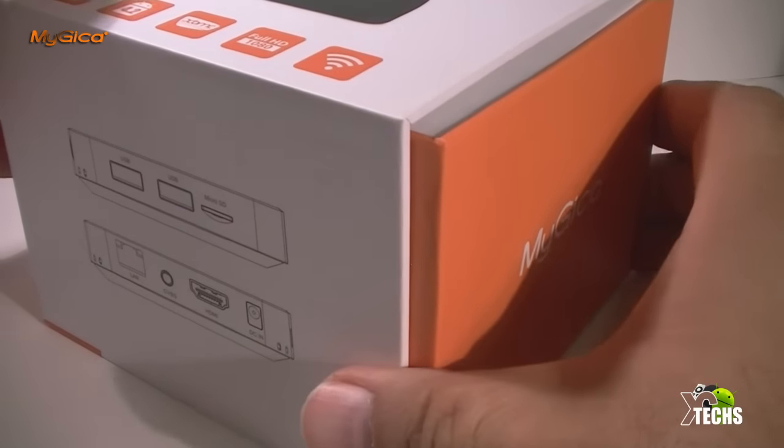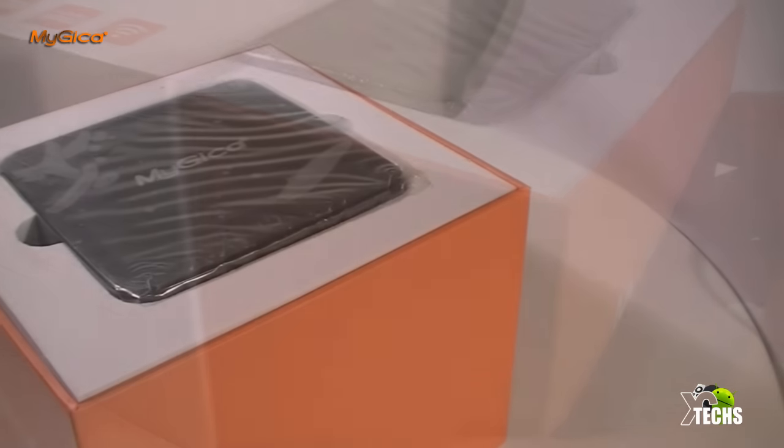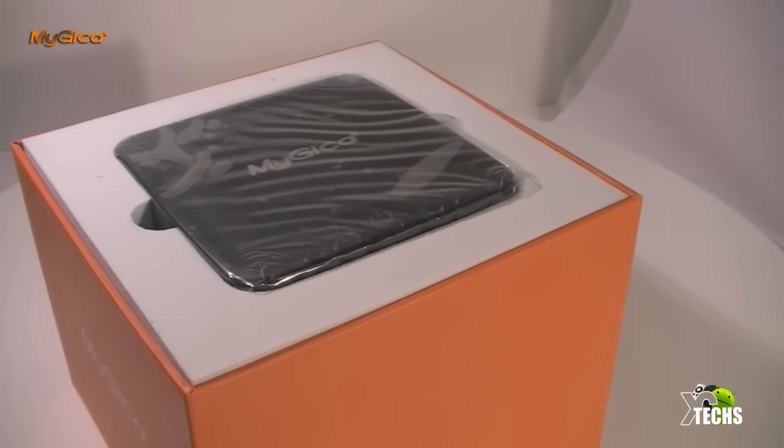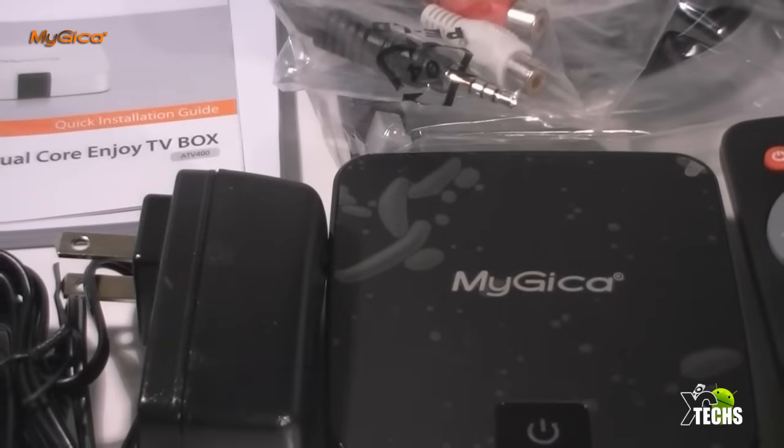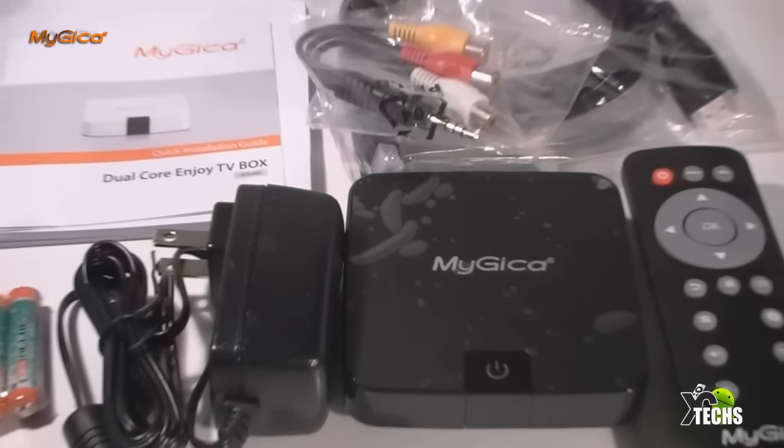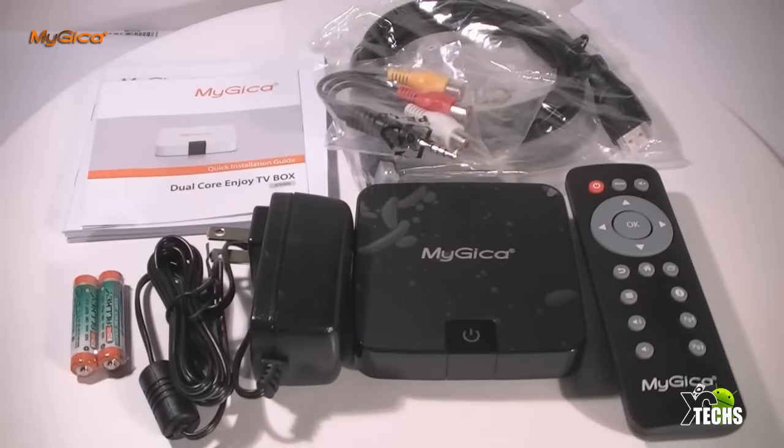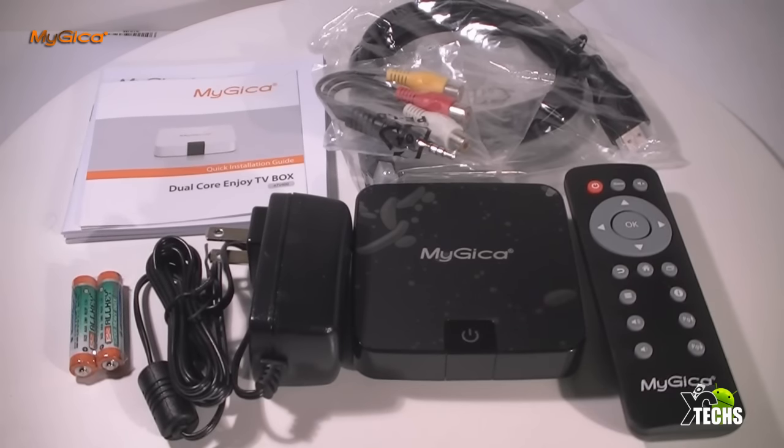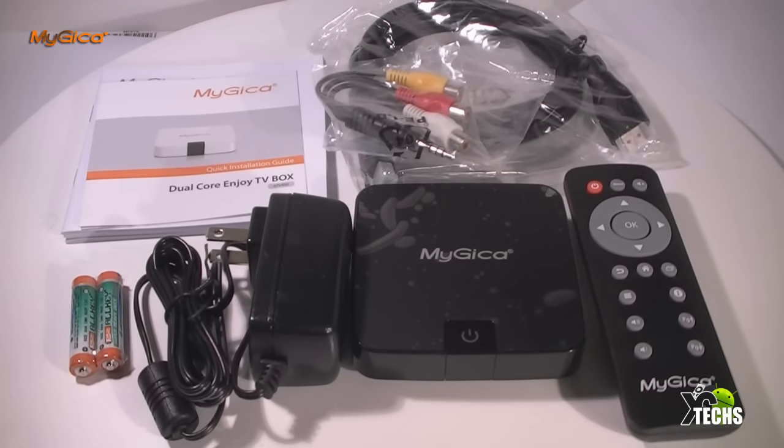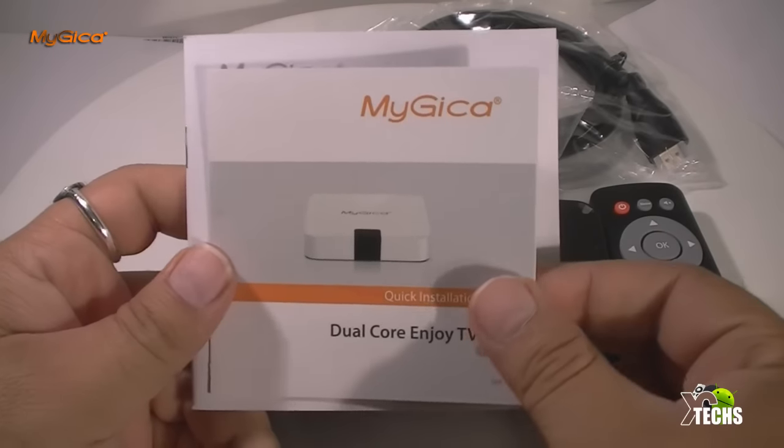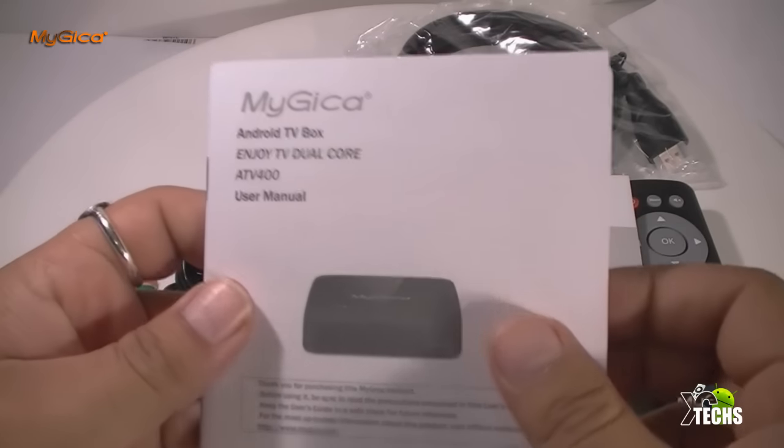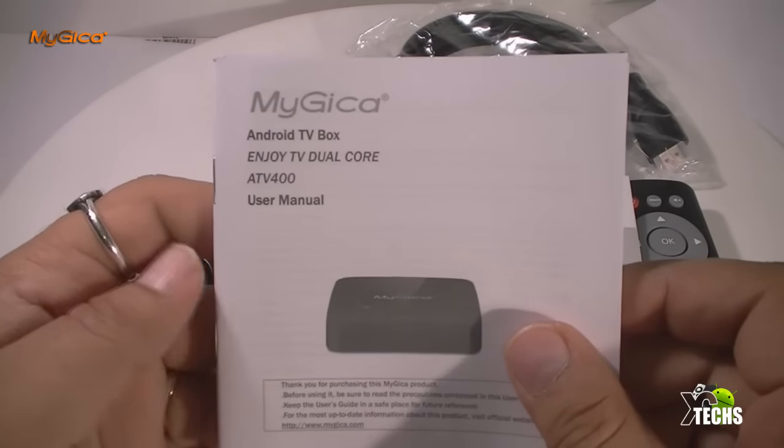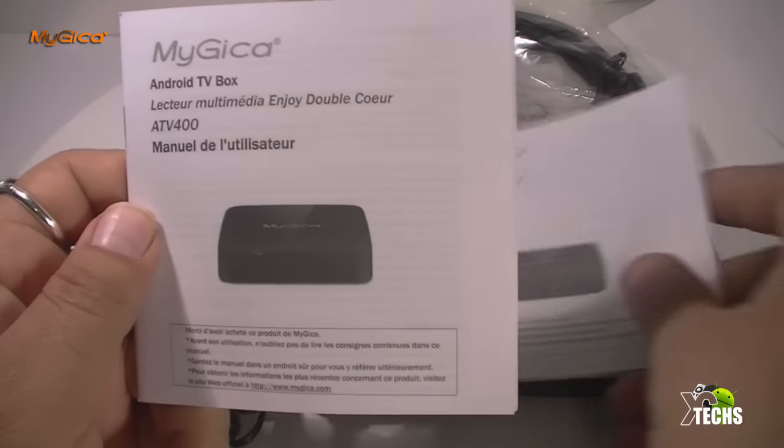Without wasting your time, this is the box. It is packaged very nicely. Inside the box you can see it comes with the MyGica ATV 400, an IR remote, a power adapter, HDMI cable, and also AV cable so you can connect it to older type of TV. It also comes with quick guide and three different type of manual: one in English, the second one in French, and also available in Spanish.